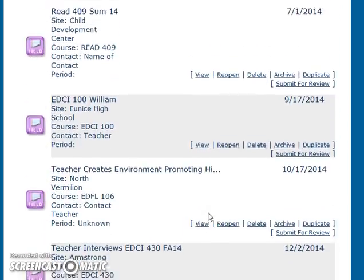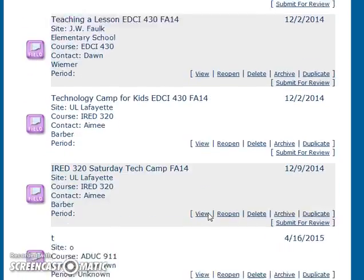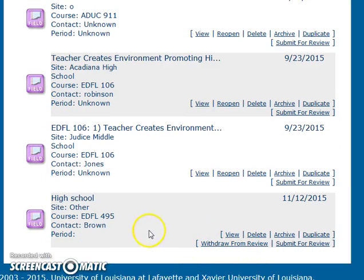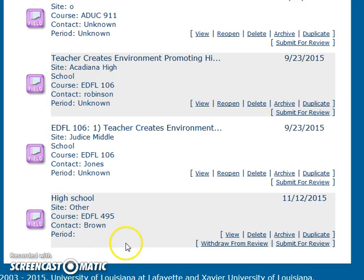When you look at that field experience, it will say Withdraw from Review. If for some reason the professor tells you that you've incorrectly done it, you will need to withdraw it from review and then resubmit it.